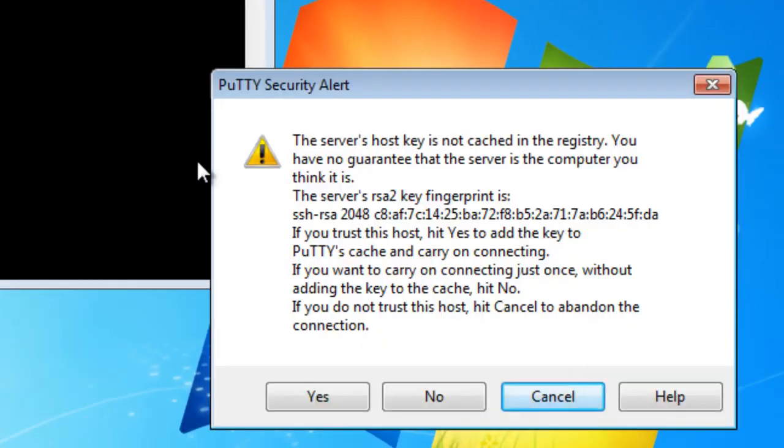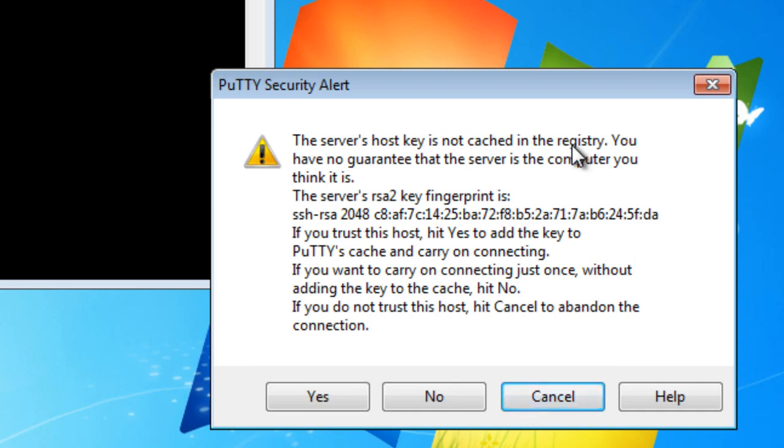So we'll go ahead and open the connection. And the first time that the connection is open, you're going to get the server's host key cached in the registry. That is the Windows registry. That's where PuTTY puts the host key.